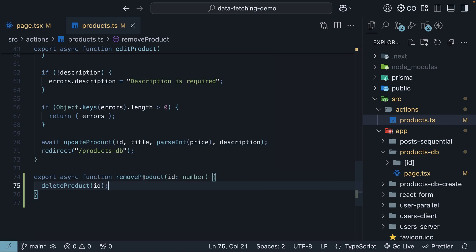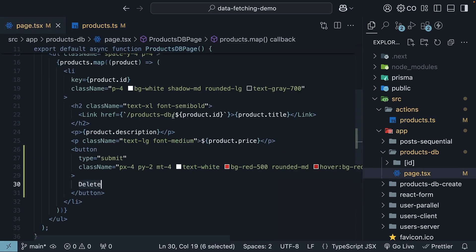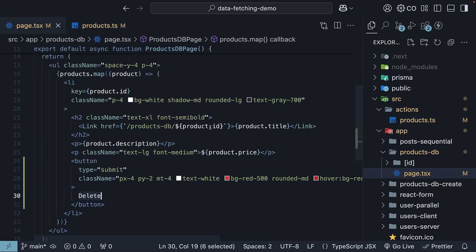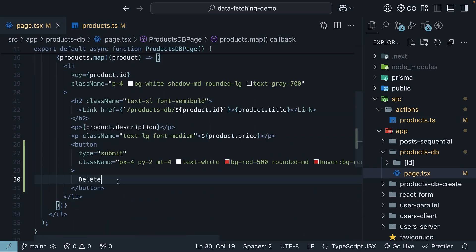Now, back in our product page, we need to call this server action. But here's the question. How do we do that? If we use the onclick handler on the delete button, it would make it client-side code. We, however, want the component to remain a server component. Well, the solution is to wrap our button with a form element.